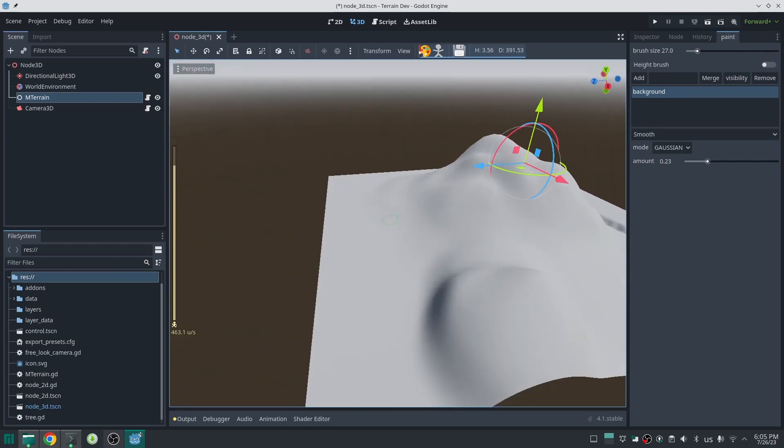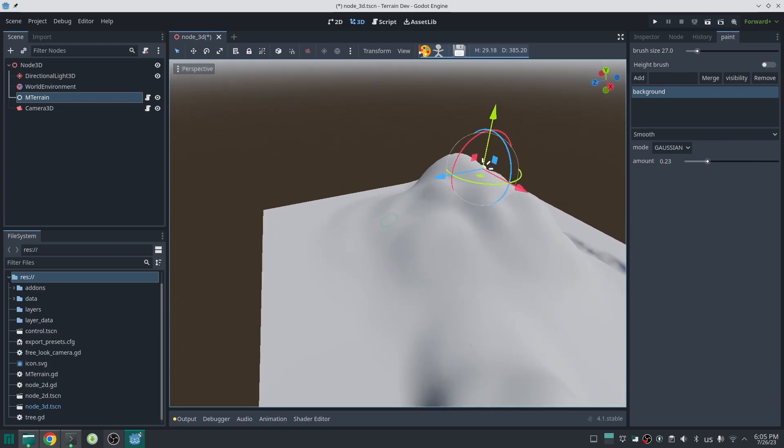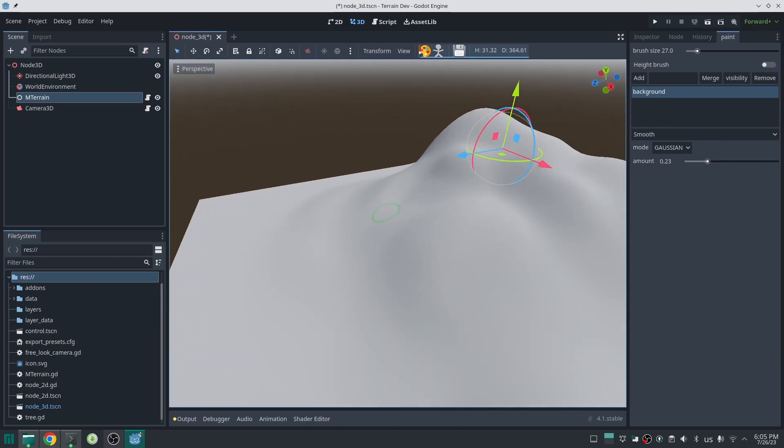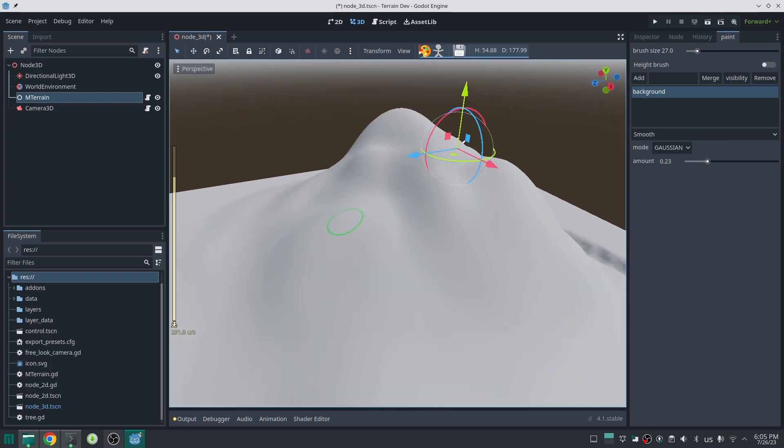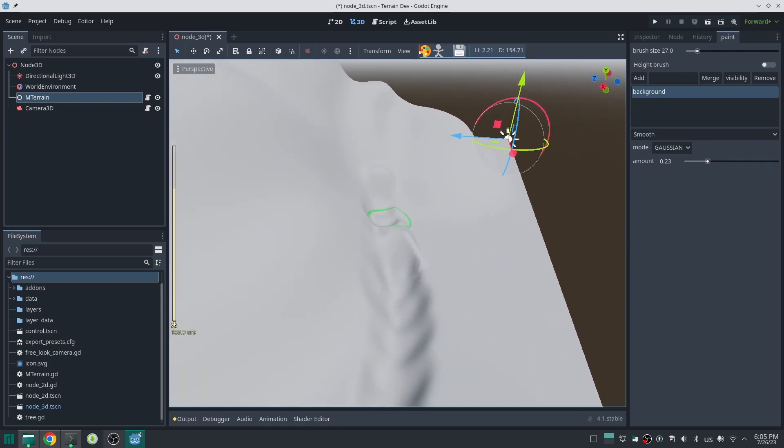This layer system also gives us a lot of flexibility for adding other stuff to terrain like roads, but not with the brush, with a path.